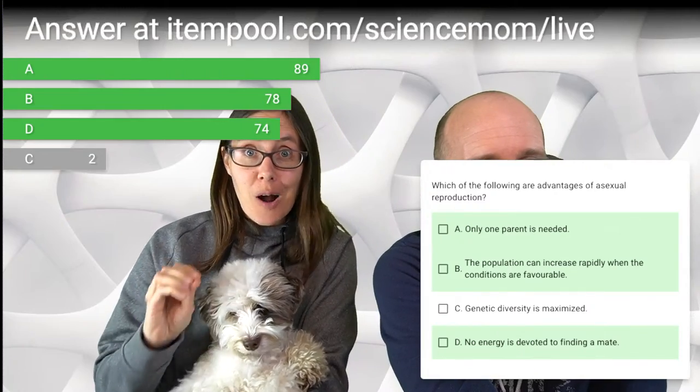I'm seeing three bars grow, though not all of the same length. Only one parent is needed. The population can increase rapidly when the conditions are favorable. Genetic diversity is maximized. And no energy is devoted to finding a mate. Let's go ahead and reveal the answer. Those three options A, B, and D are correct. But option C says genetic diversity is maximized — it is not. Genetic diversity is quite low with asexual reproduction. So that's the big drawback to that strategy.